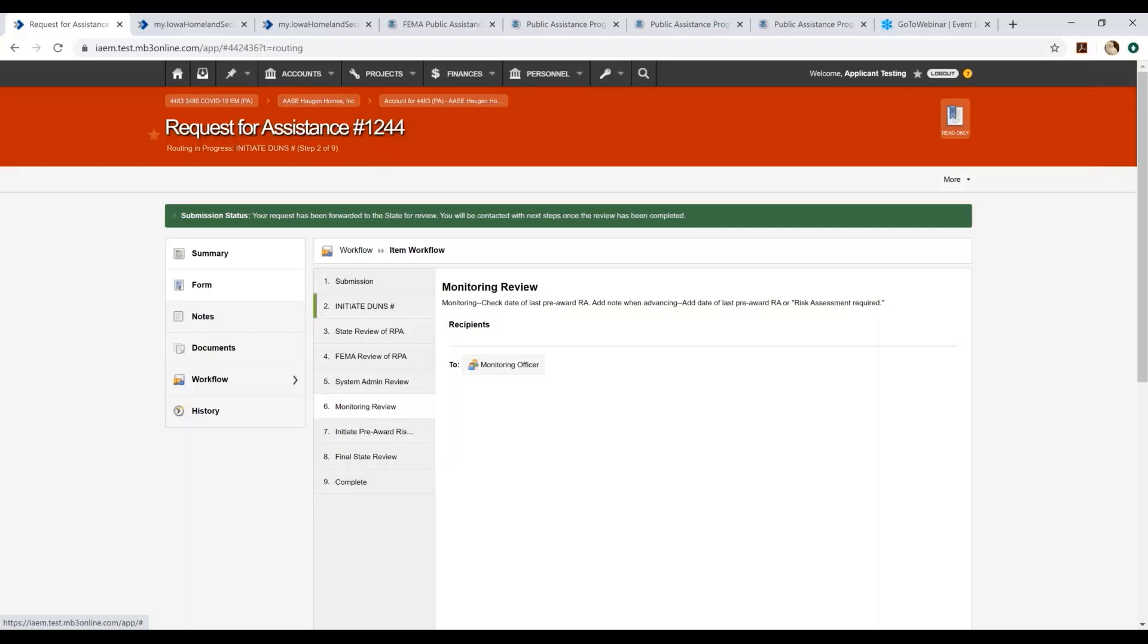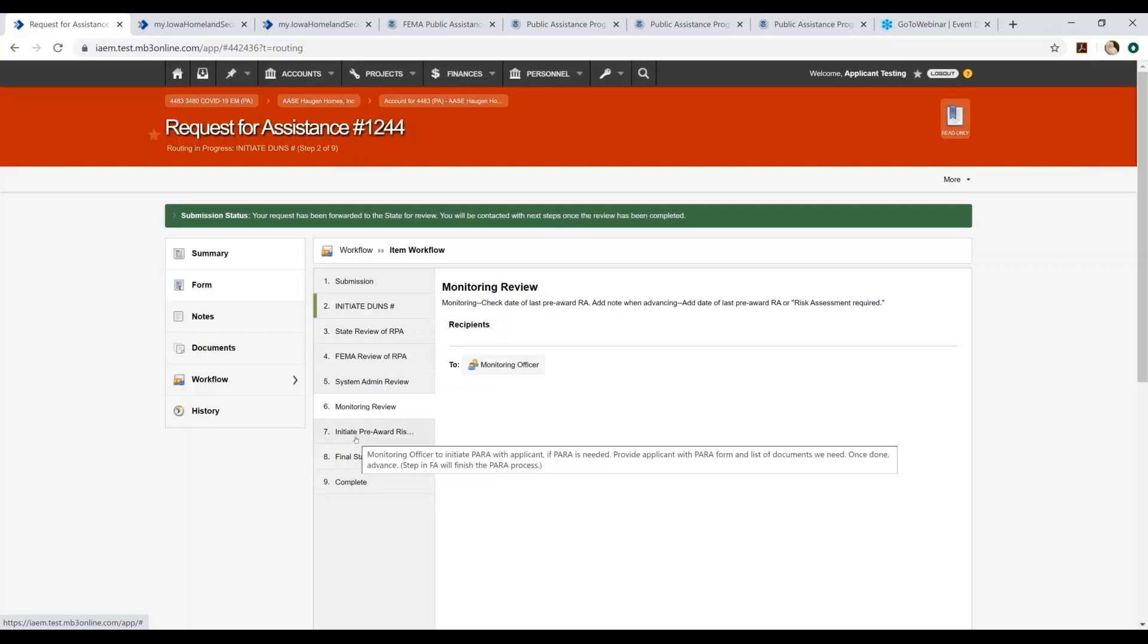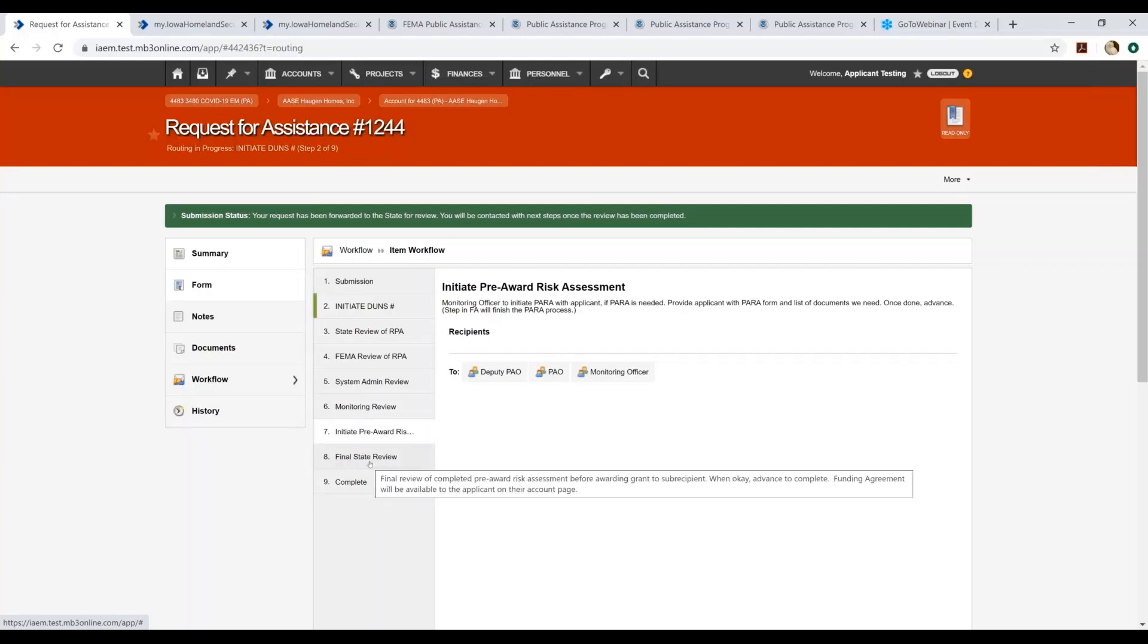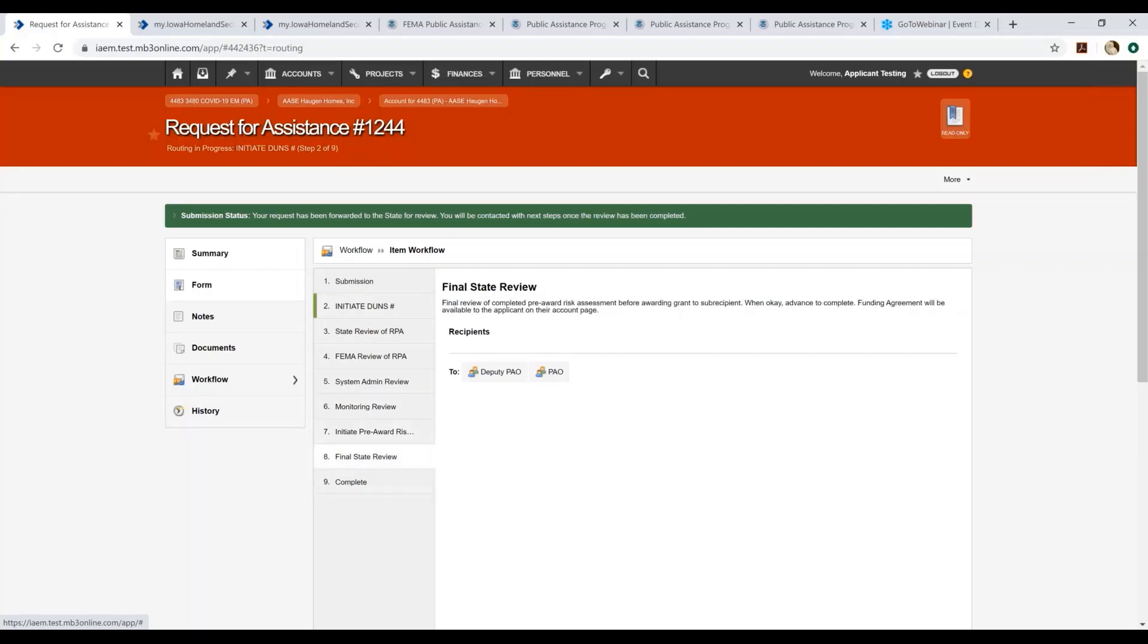So at this point in time, the Monitoring Review will initiate what we call the risk assessment. There will be a tutorial for completing the risk assessment, so be looking for that at the Iowa Homeland Security and Emergency Management website. This tutorial - the risk assessments are required to be completed before any funds are provided to applicants. Essentially, the risk assessment reviews an applicant's capability to manage federal funding. So once the pre-award risk assessment has been initiated, it will work its way through into the final state review.